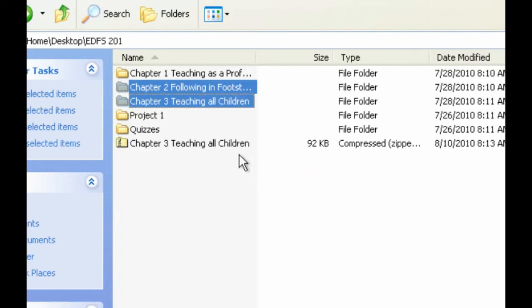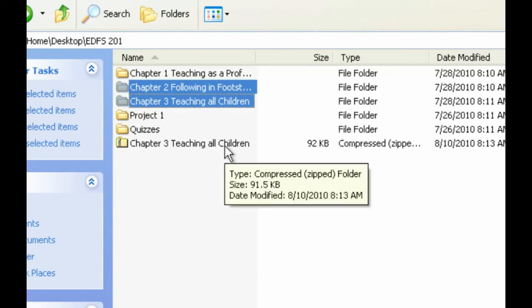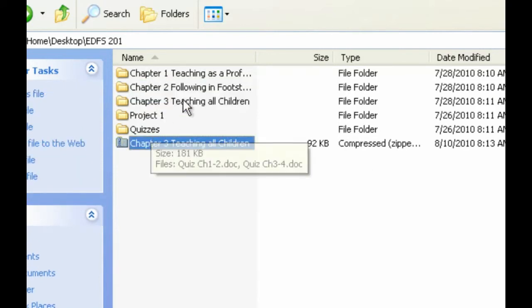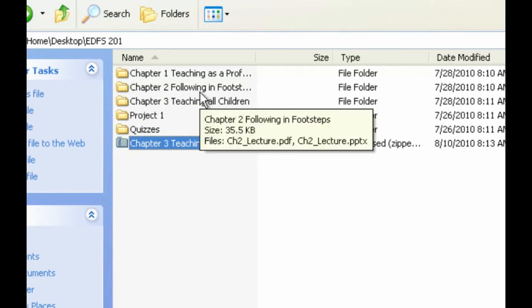Now what it's done is it's created one complete zip file that contains both of these folders.